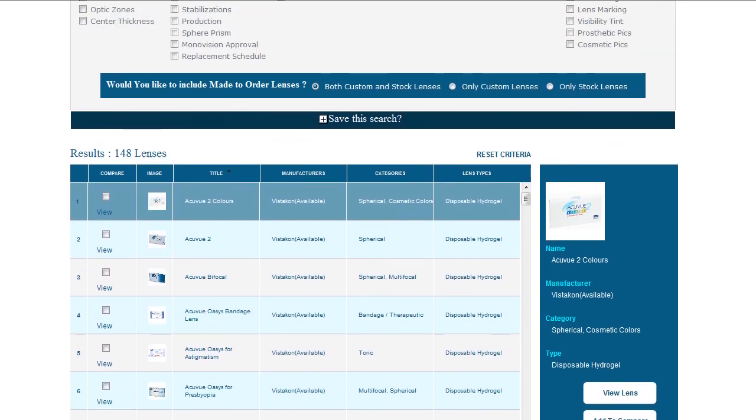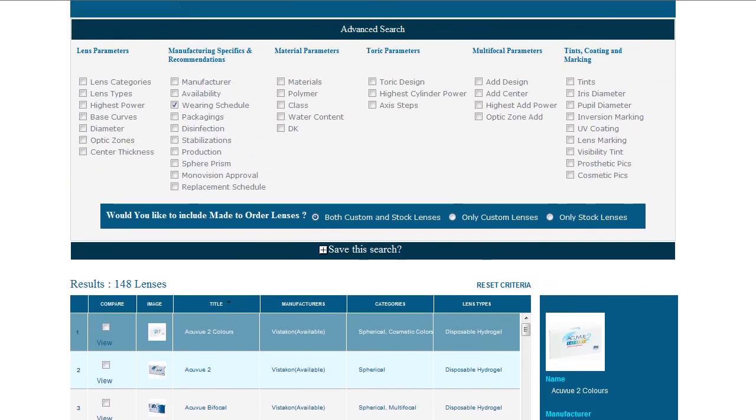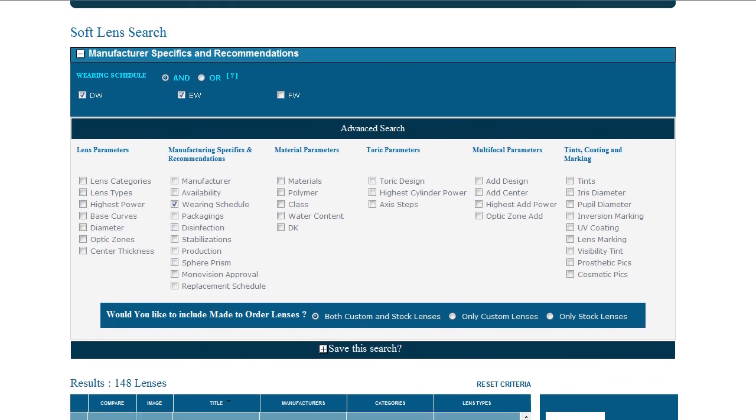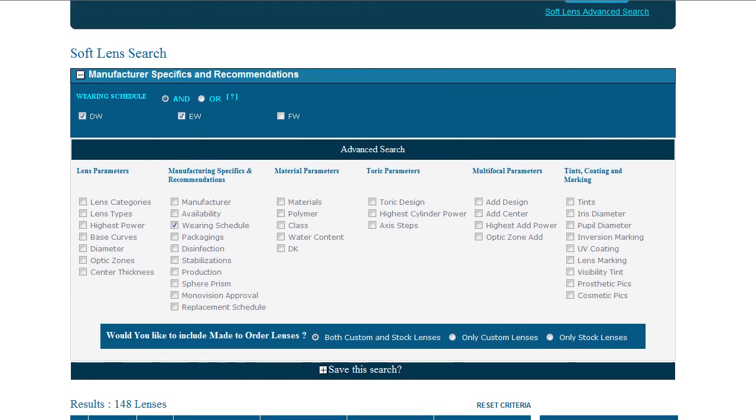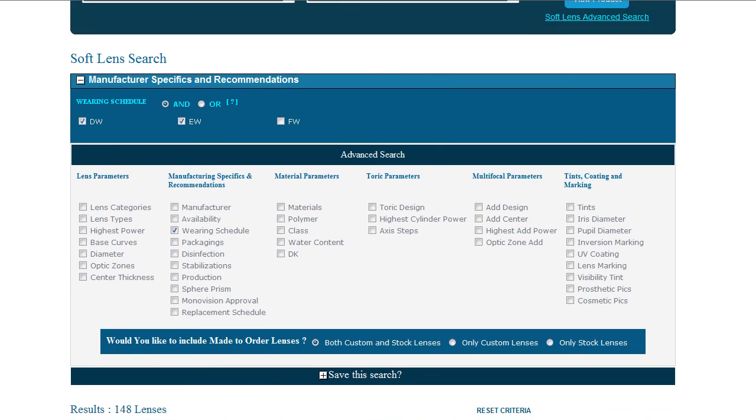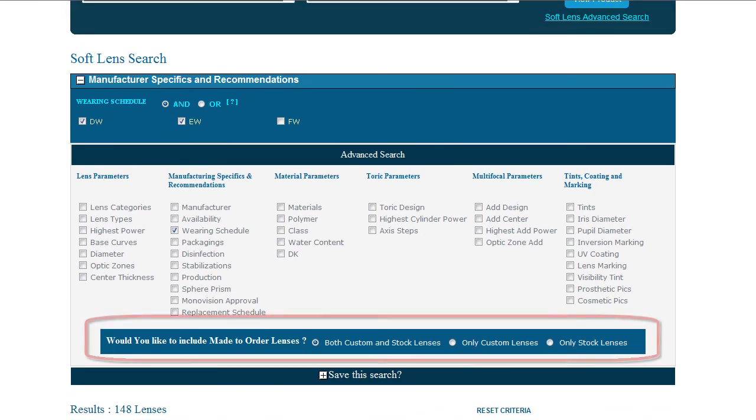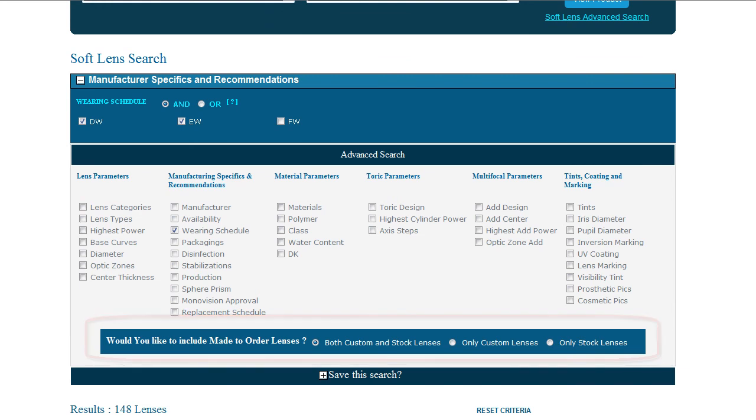Finally, we have the Made to Order option. This option allows users to further narrow the results returned by specifying if it's okay to return products that are only custom made.